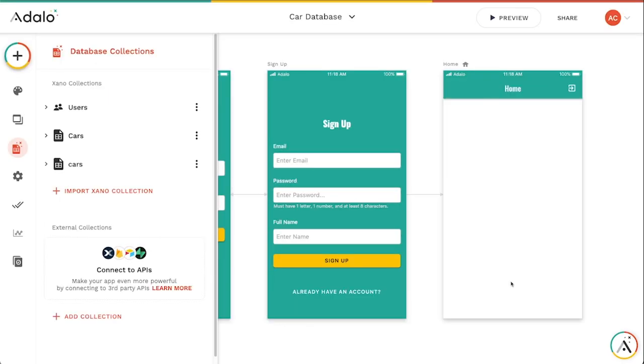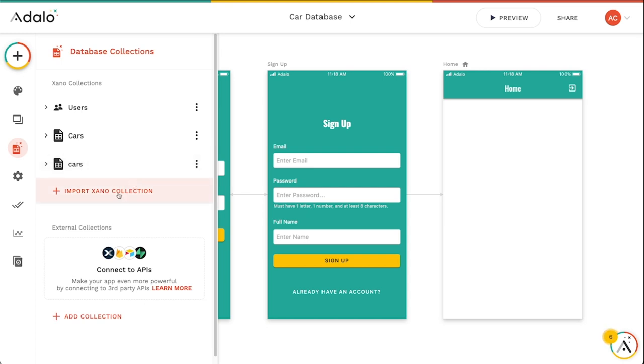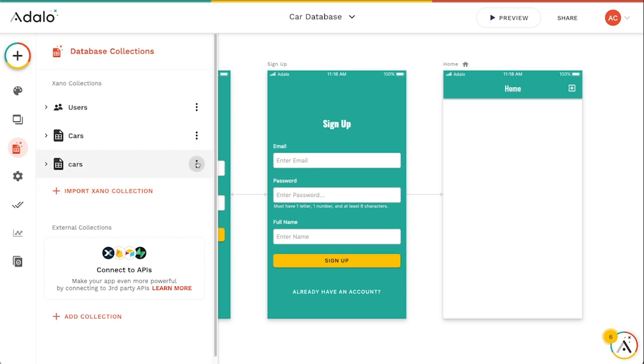So you can see that since this one doesn't really match, I've re-imported this collection here. But if you had a new one, you could import that collection, import your new collections that you've just made. Alright, and that works for collections that are already existing in Xano.